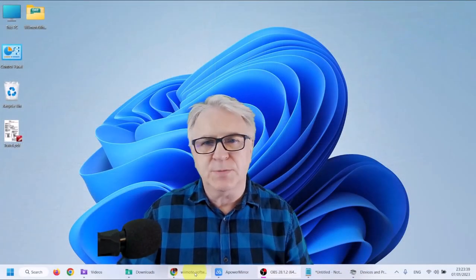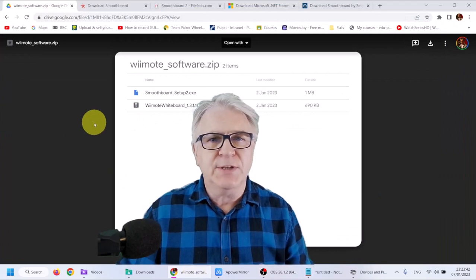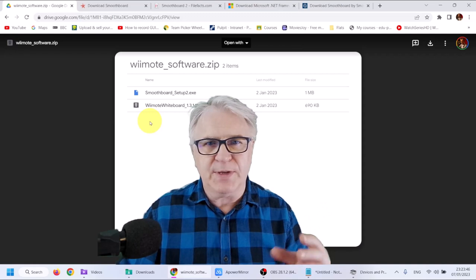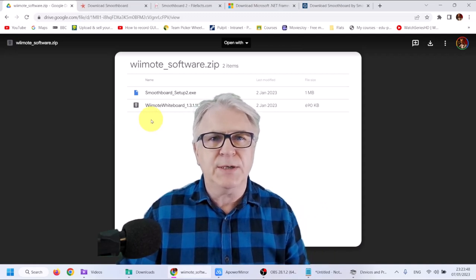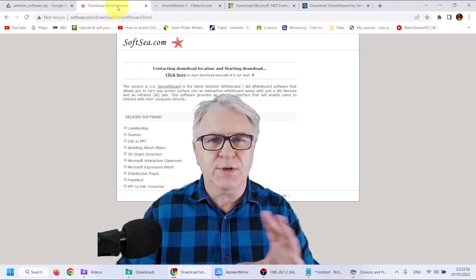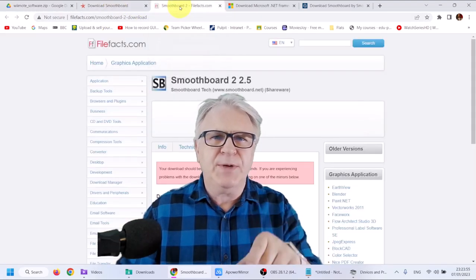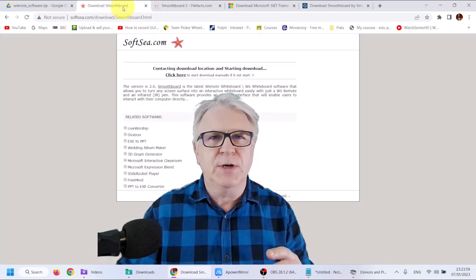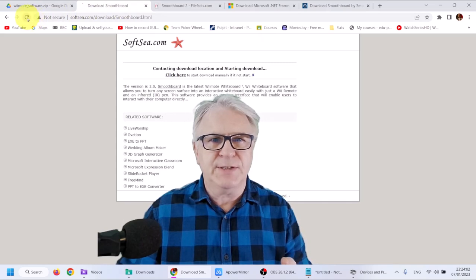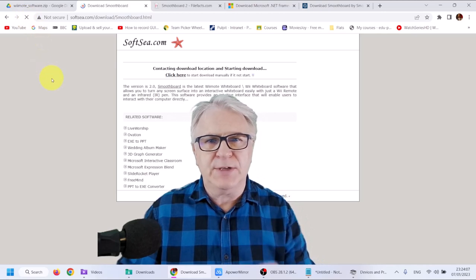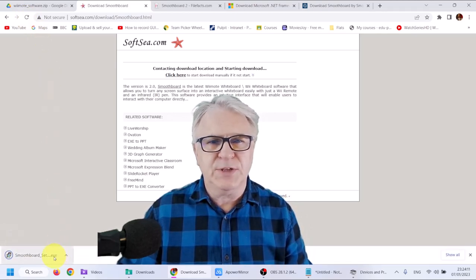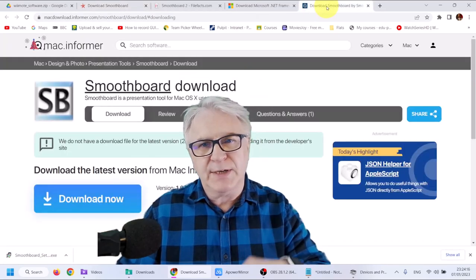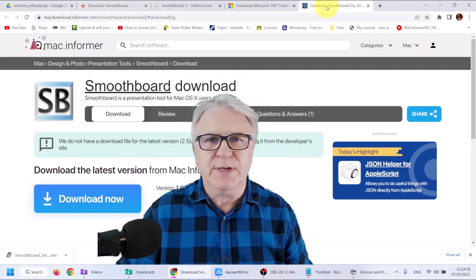So now let's go and download this Smoothboard software. You can download it in a bundle with the software from the first method from a Google Drive I made. Or you can simply click on one of the links I've put down below. But maybe don't use this one because it's an older version of Smoothboard. So what I would do, I'm just going to refresh this page here. And that will allow the download. You can see there it's been downloaded. Now remember, if you're on a Mac, I've also put the links down below for you to download.